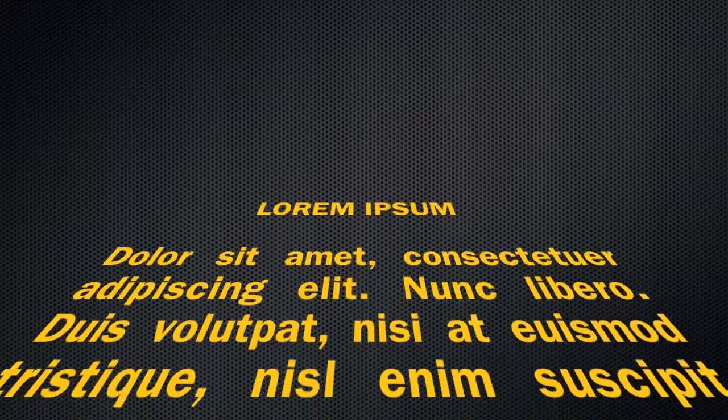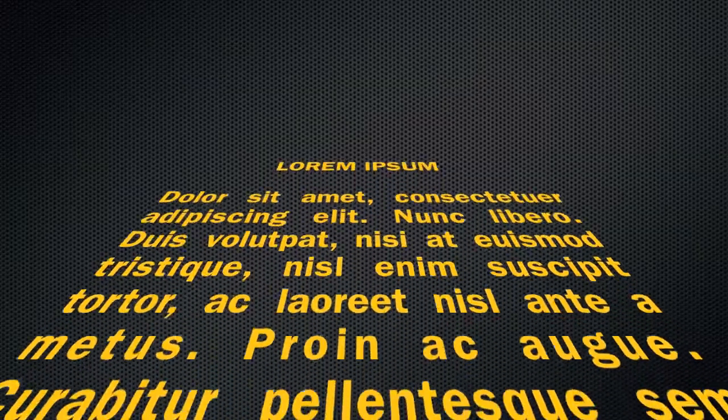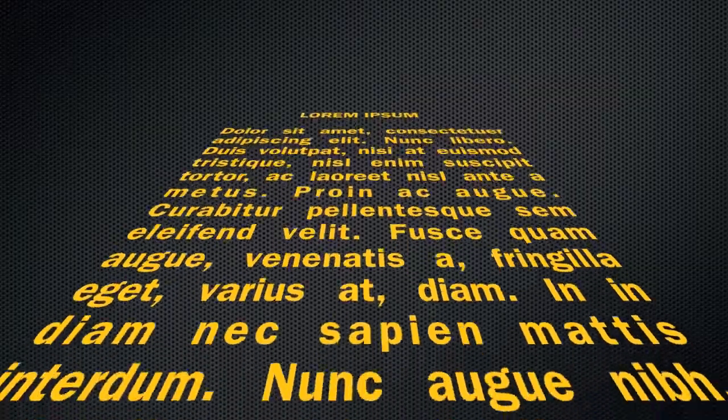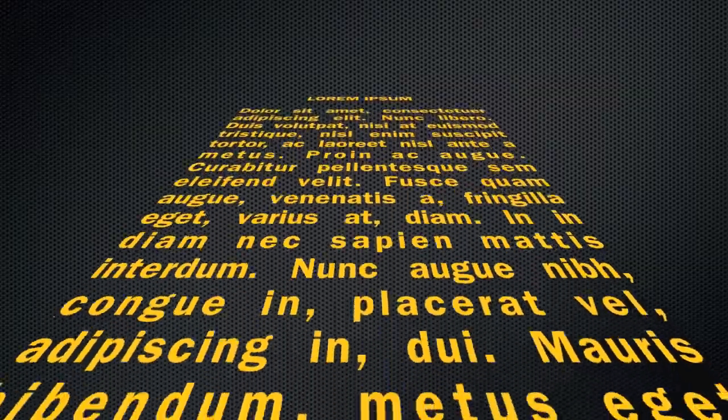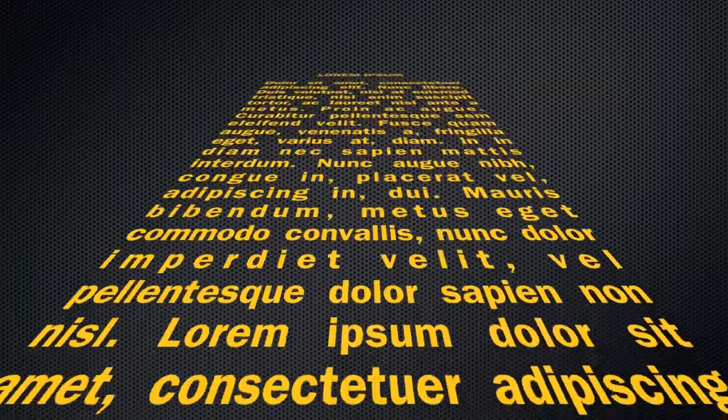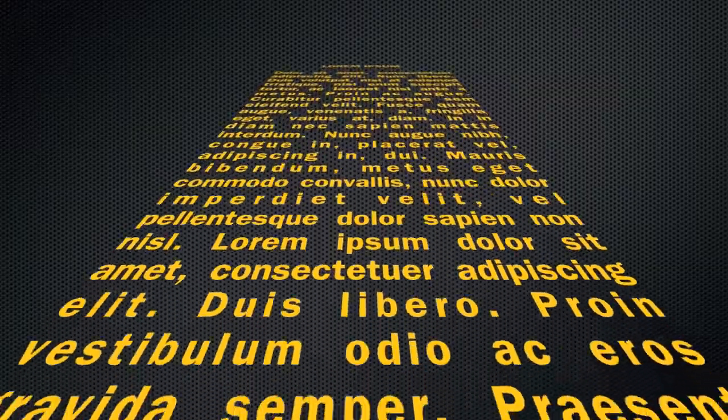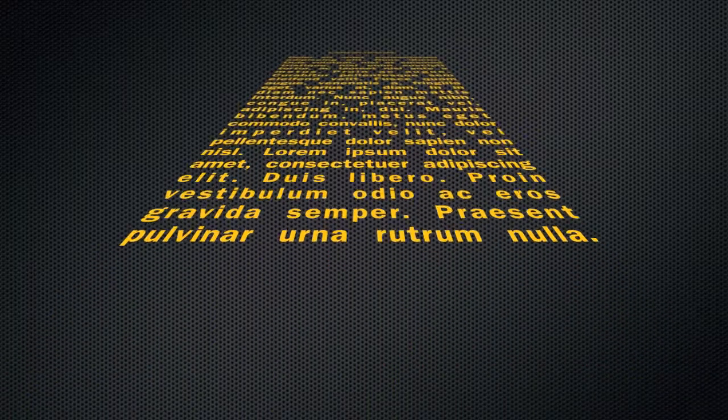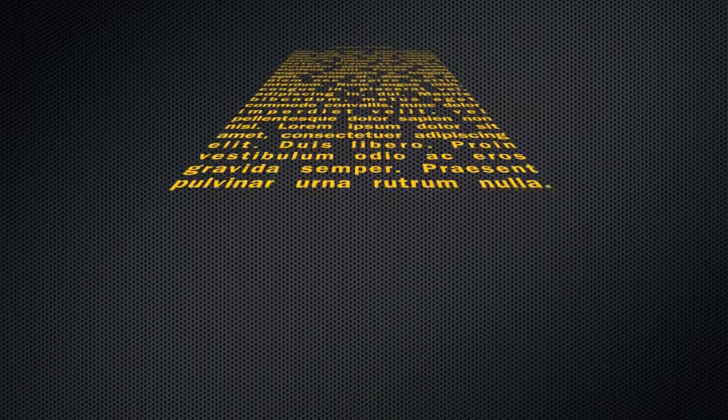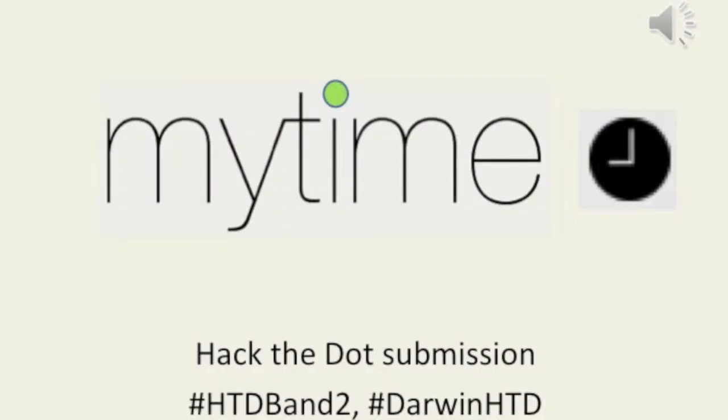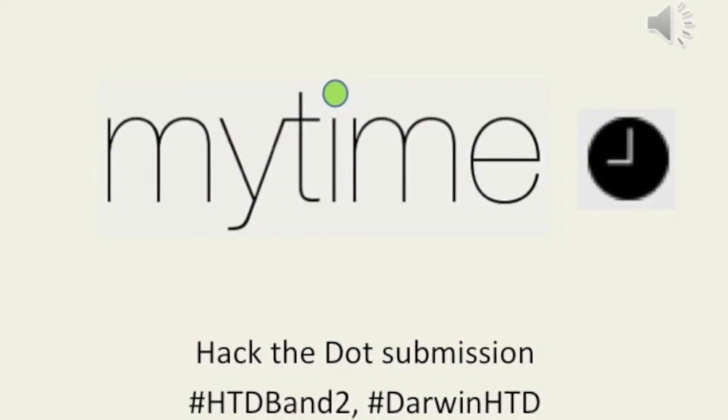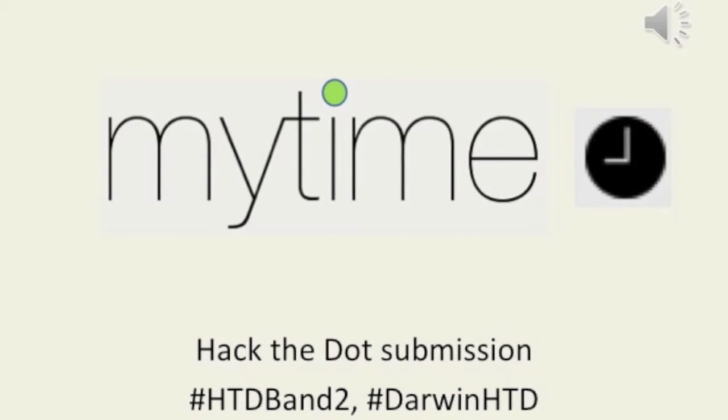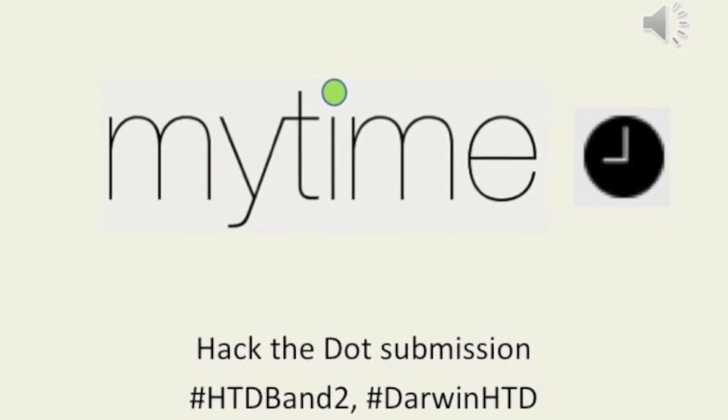Has it ever happened to you when you're on your way home or watching your favorite TV show when all of a sudden you have a funny feeling that you have not updated or approved your timesheet? Well fellow Deloitteans, we have a solution for you. MyTime.